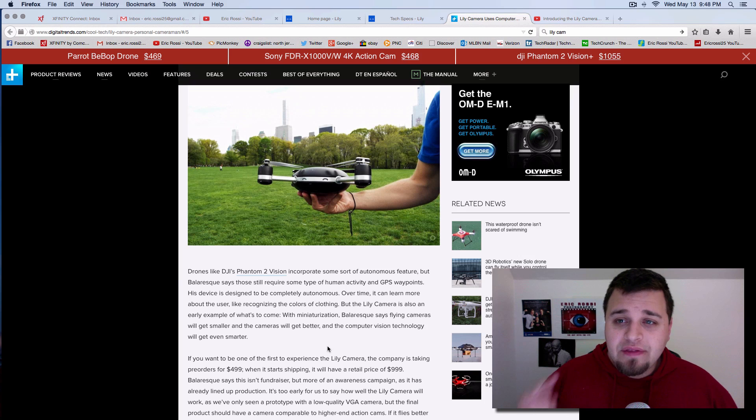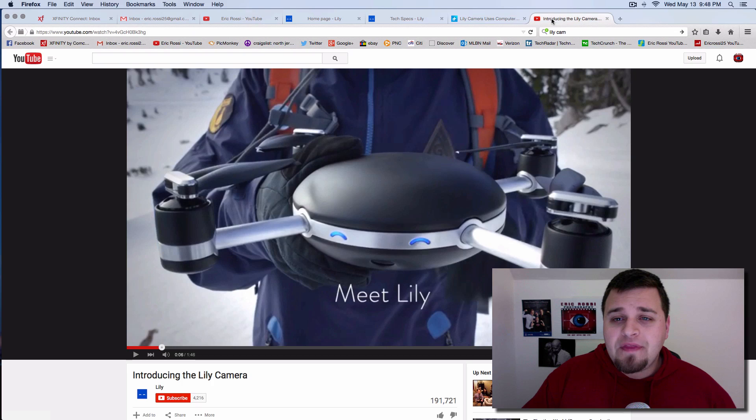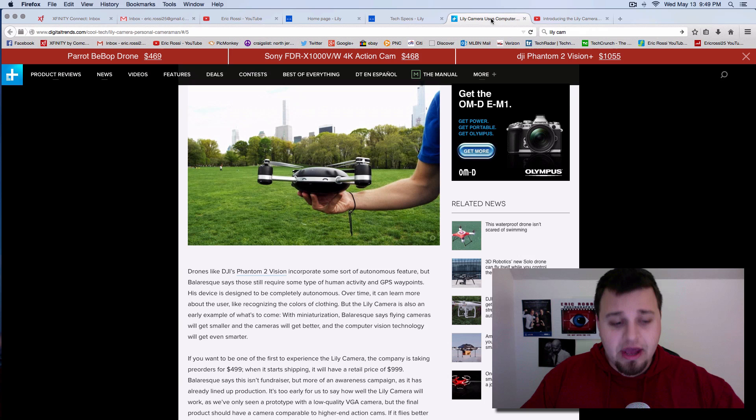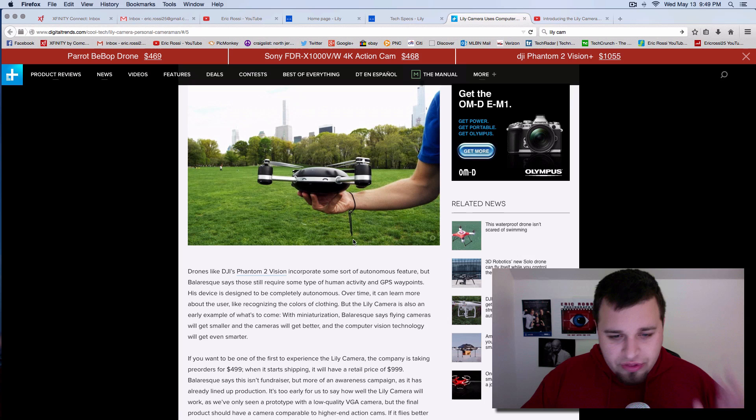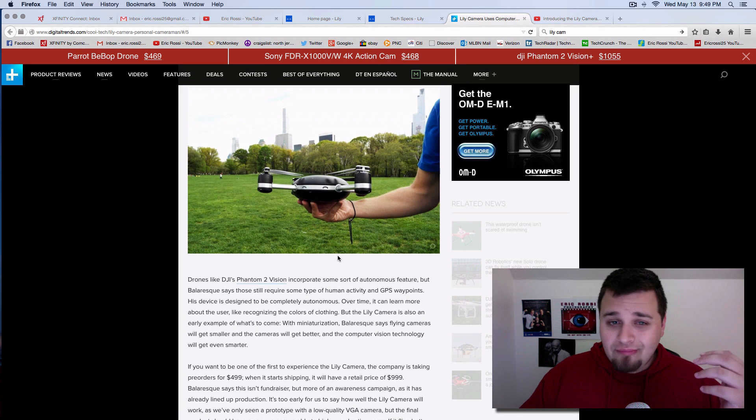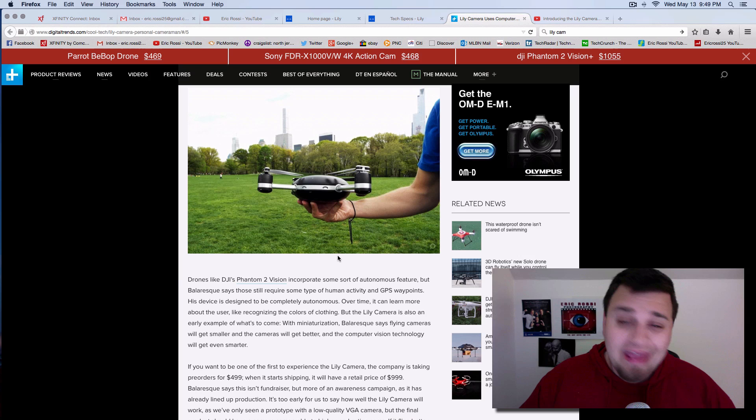Once again, I'm going to link the video that I have right here. I'm going to put that down in the description below. This is Lily's video. So watch it. It's worth a watch. This thing is very exciting. Even for $1,000, I think it might be worth looking at in February.